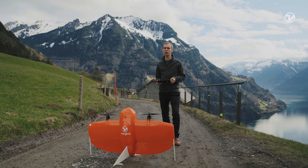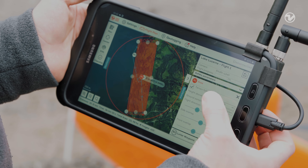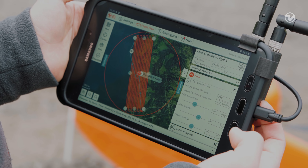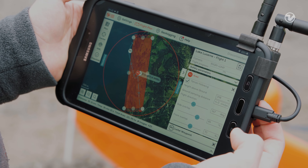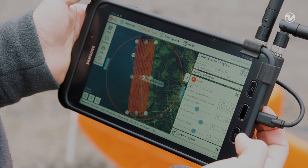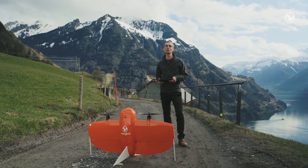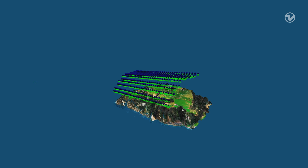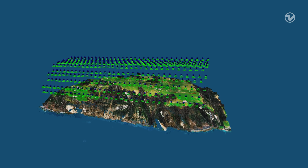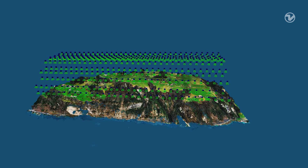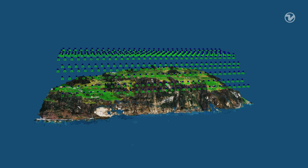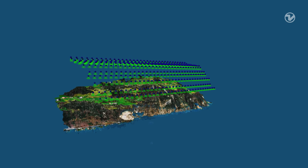WingTRA Pilot features a terrain following option. When turned on, it will automatically adjust the flight height according to the terrain. With the terrain following option enabled, we will fly safely around the mountain and get the map with consistent ground sampling distance, despite the elevation difference of the site.